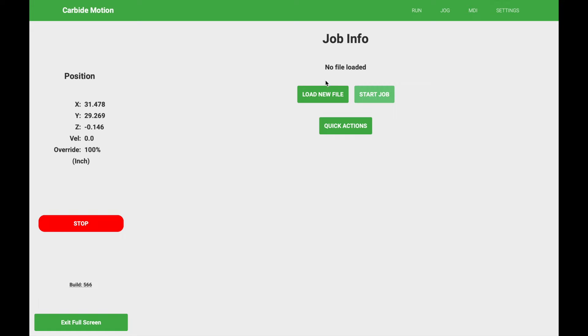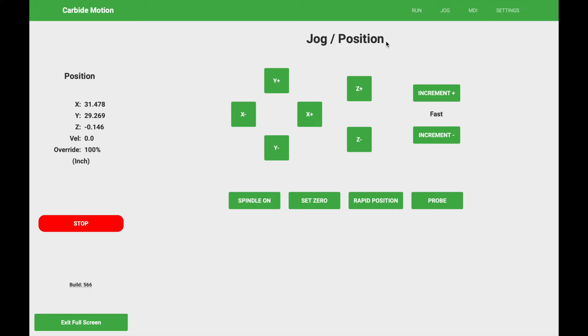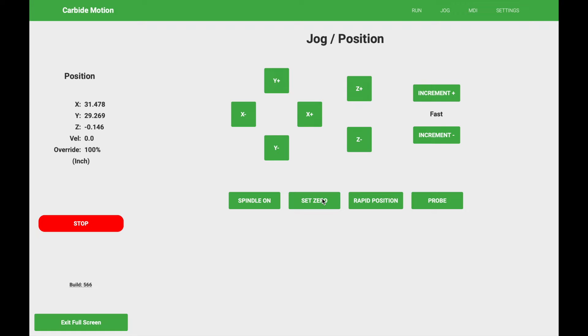So once we are in Carbide Motion I've already initialized my machine. I need to jog the router over to the southeast location. That's where they recommend to place it. So go ahead and jog the machine, or move the machine, essentially is what jogging means, to the location closest to the bit setter. So let's go ahead and do that now.